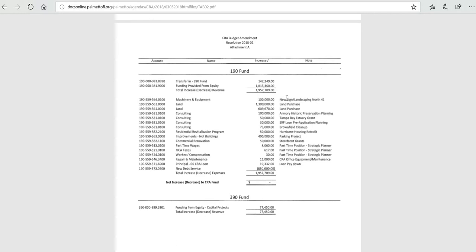Also, we'll be working with Florida Power and Light because they own some of the easements in here. Without them approving this, this won't happen. And so this is money set aside for that signage project.